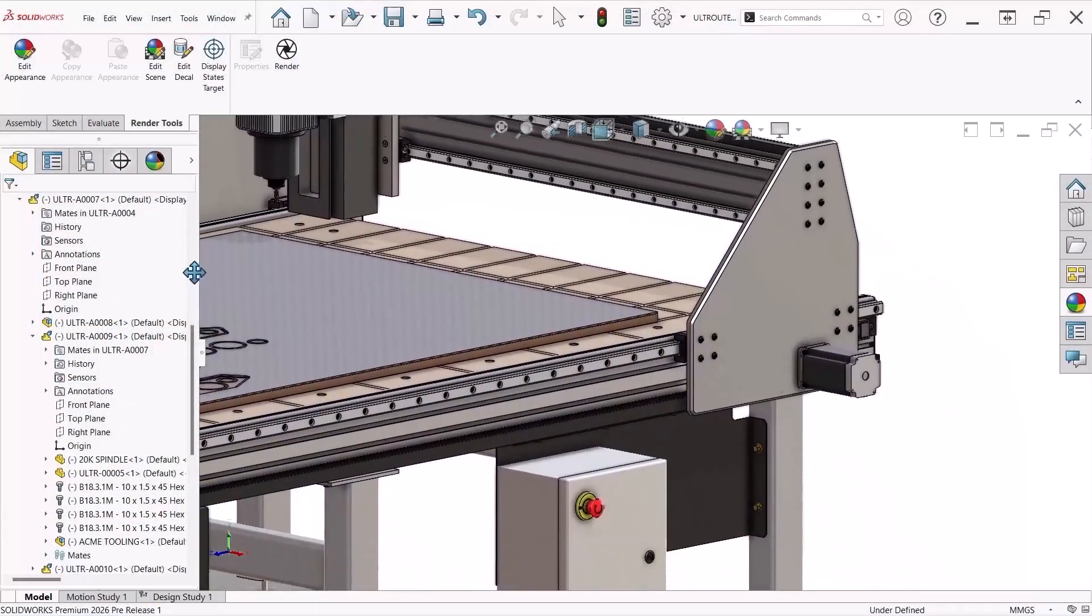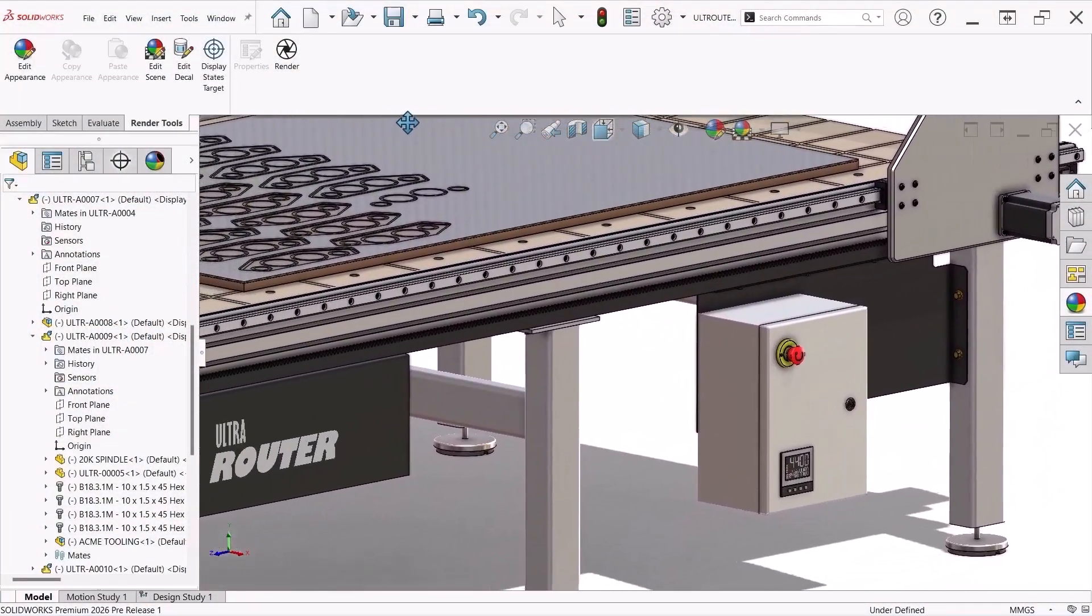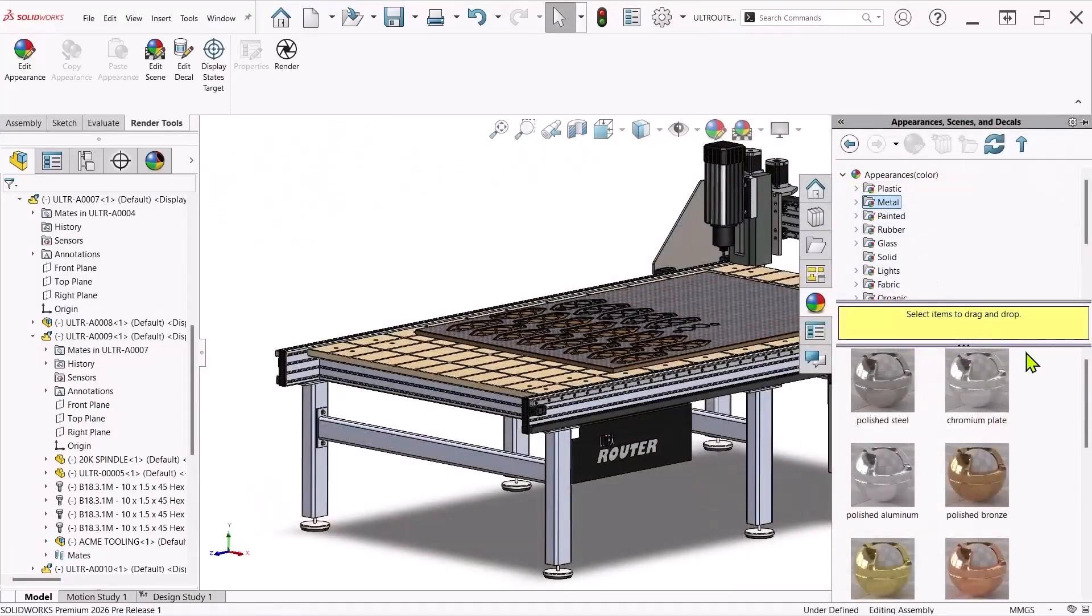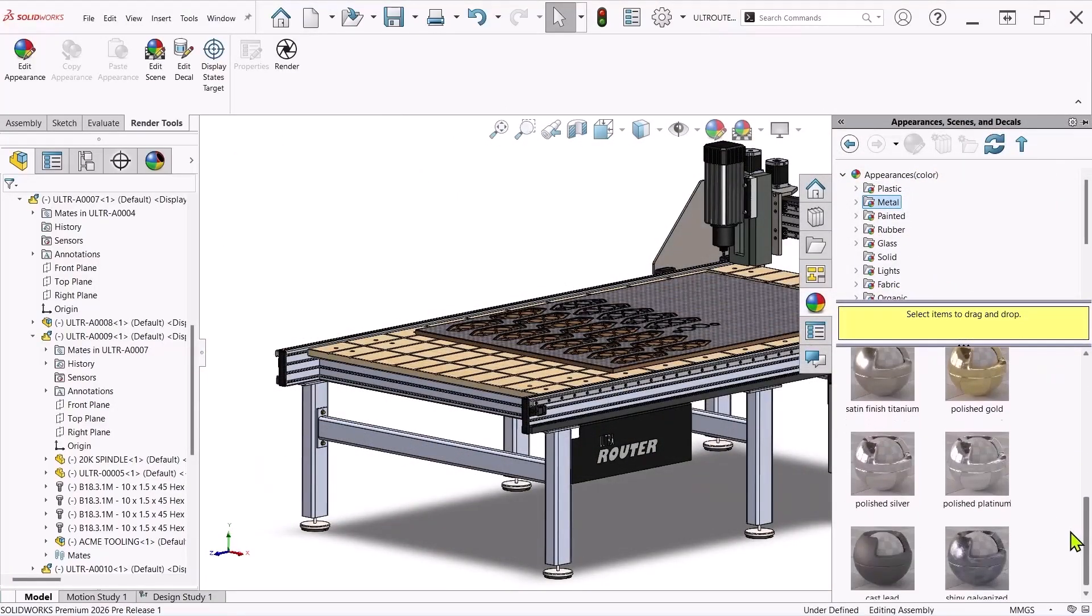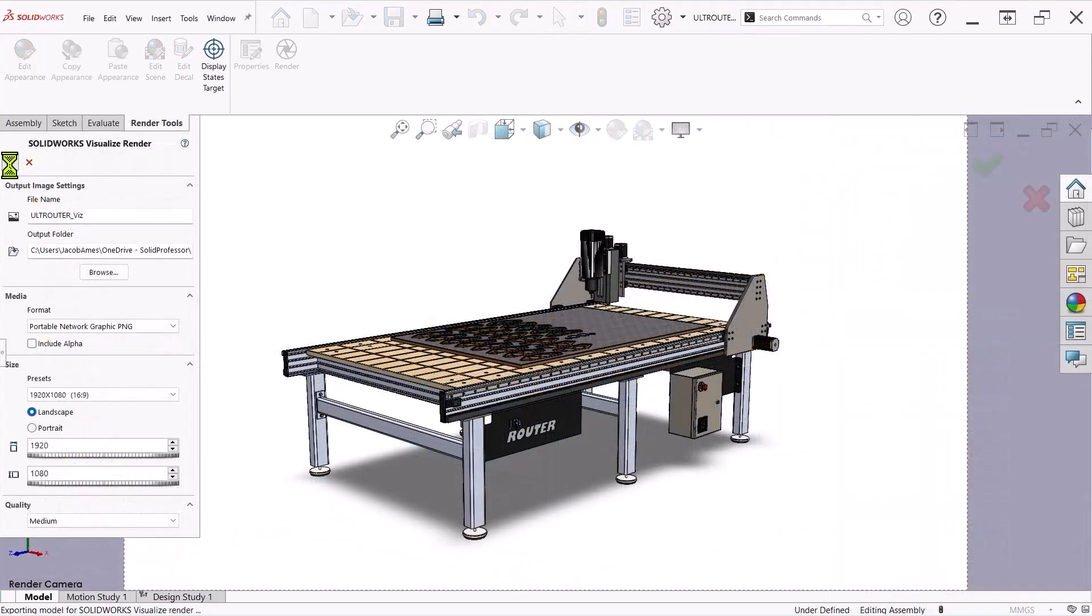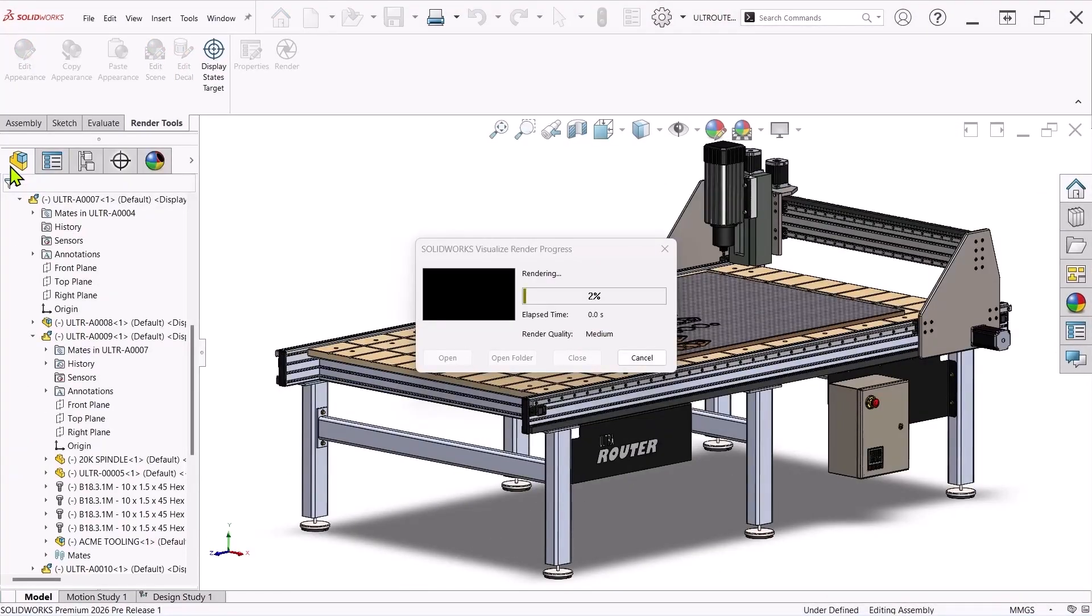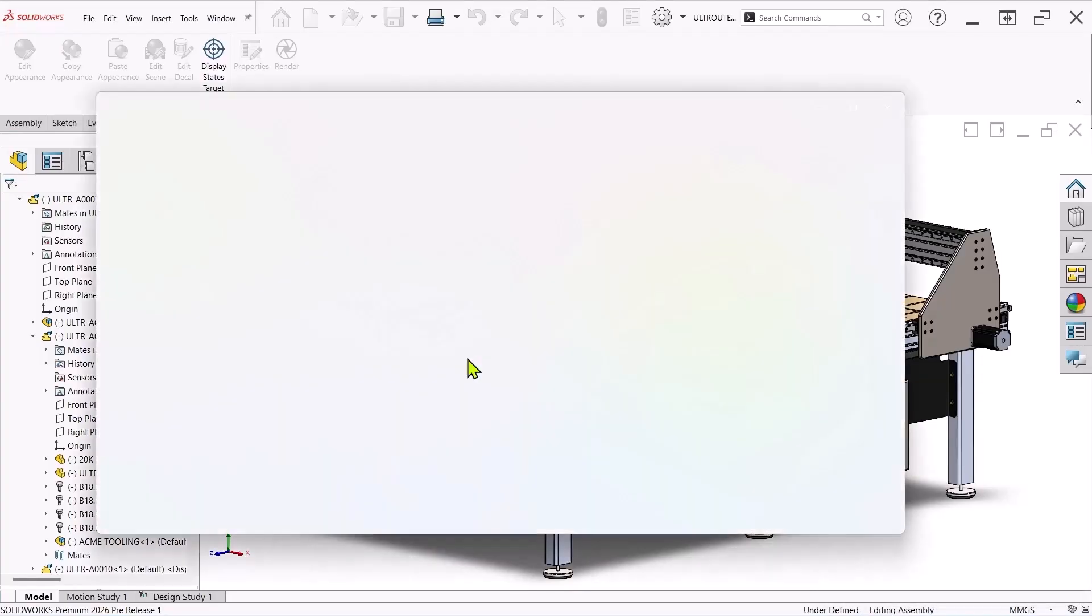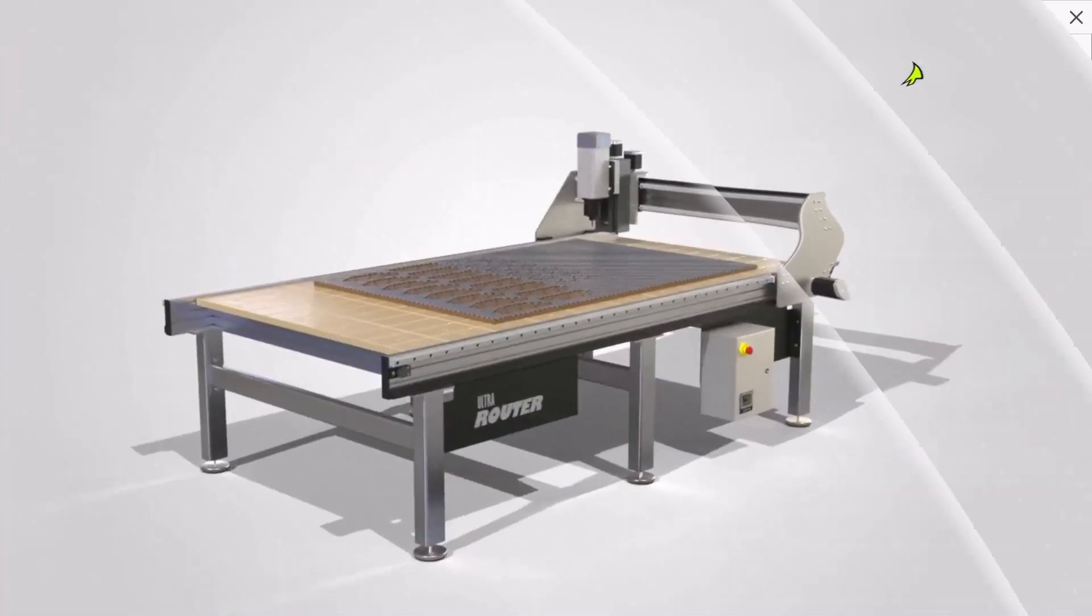SolidWorks Visualize is more accessible in SolidWorks 2026. With an active Visualize license, you can render high-quality images without leaving your CAD window. Legacy users who witnessed the sunset of PhotoView 360 will be pleased to see that gap filled and working better than ever before. Check out this two-minute tech tip and you'll see SolidWorks has never looked this good.